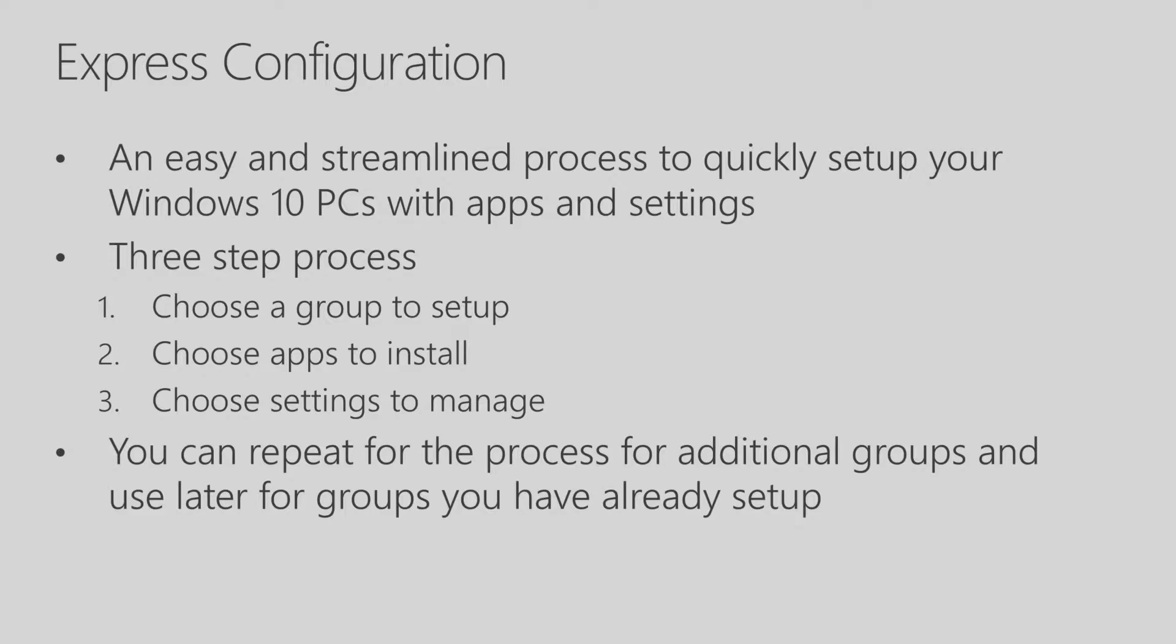It's a three-step process. You first choose a group to set up, you choose the apps to install, and then you choose the settings to manage. Now you can repeat this process for additional groups, and you can even use it later for groups you've already set up.